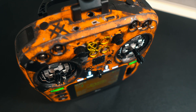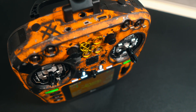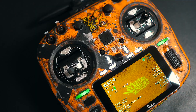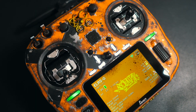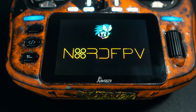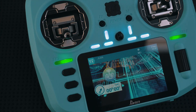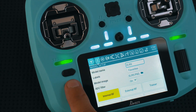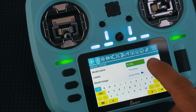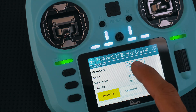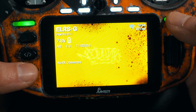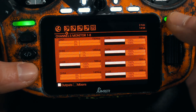I absolutely love my Jumper T15. As you can see in some of my previous videos, I've been customizing it to create something truly unique. One of those standout features of this radio is the big vibrant color touchscreen, which offers a world of customization possibilities. Naturally, I had to find something both cool and functional to make the most out of it.